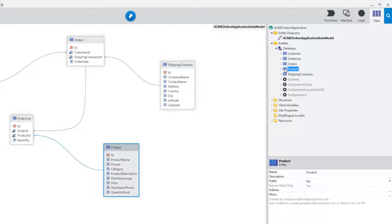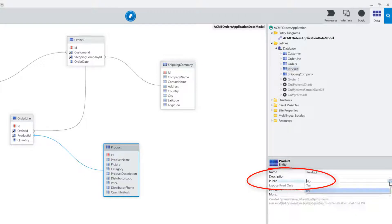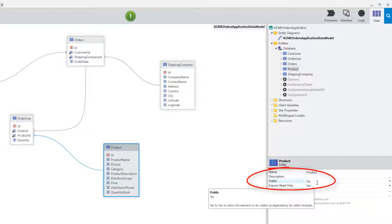To do that, I'll select the product entity and notice in the properties there's a public property that I can set to the value of yes or no.